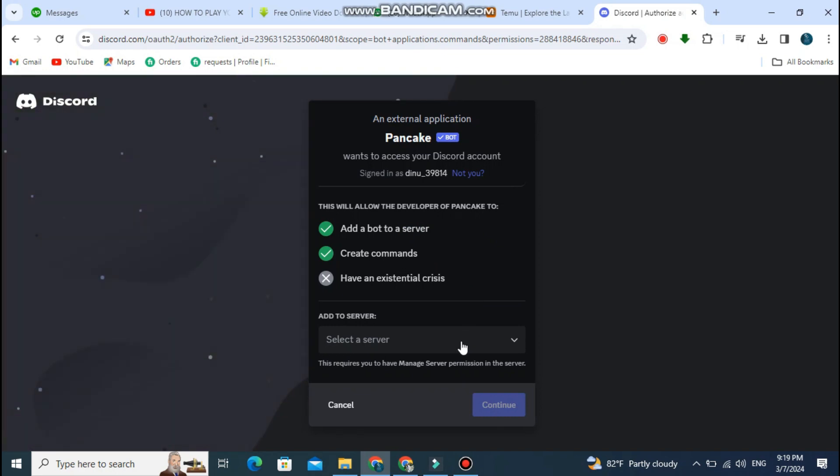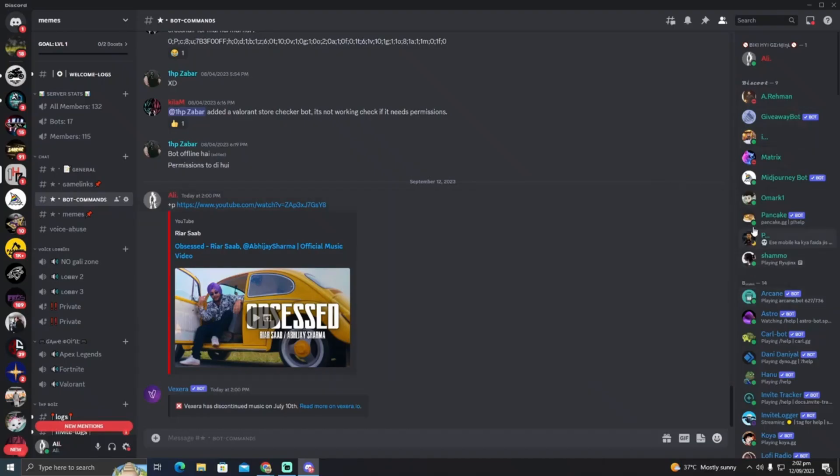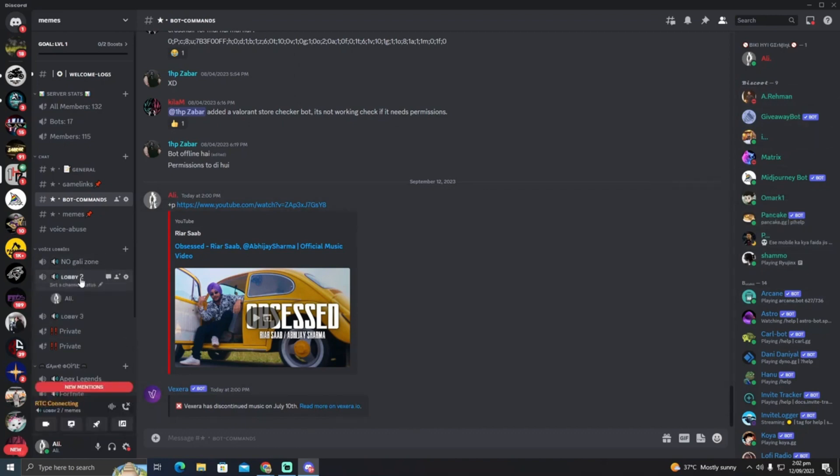After login, select the server where you want the bot to be added. Choose the permissions you want to give the bot, then click authorize. Complete the capture as prompted and the bot will be added to your Discord server.